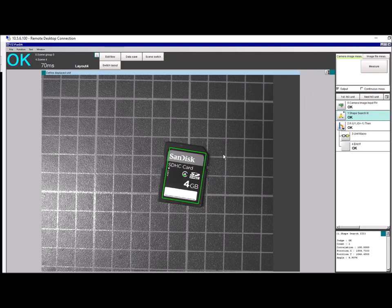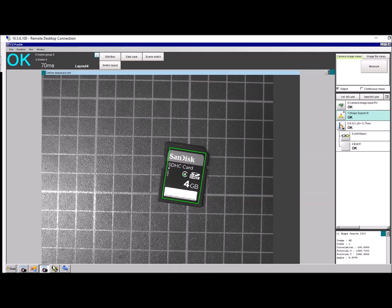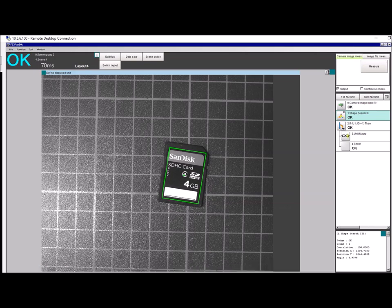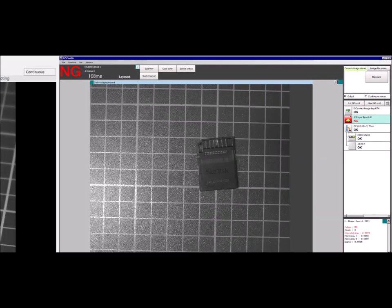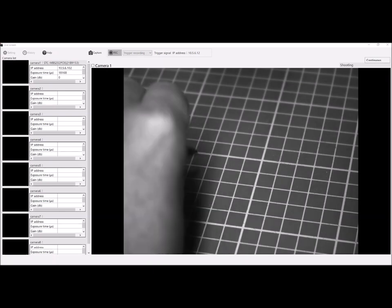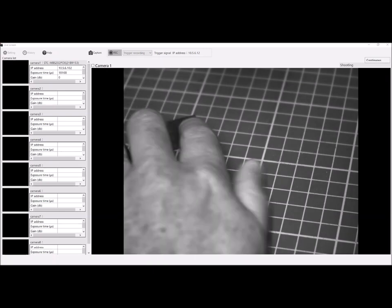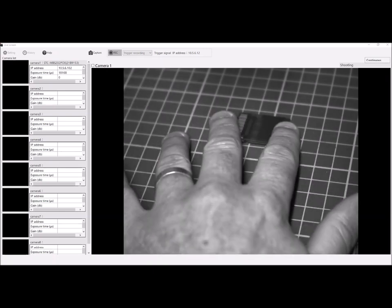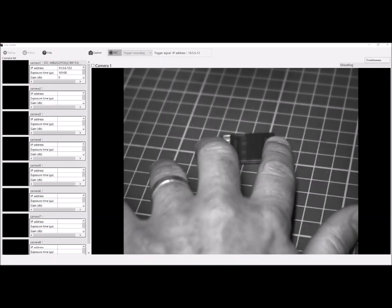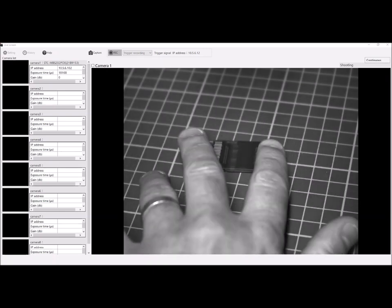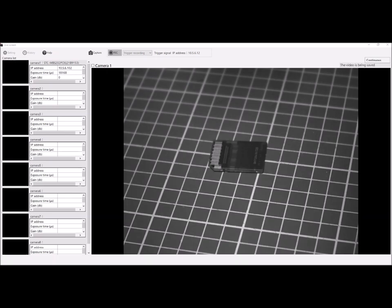If the operator puts the part in the wrong way around, we will reject the part as can be seen now. So we've now got a failure. We've got a screenshot of the software and you can see that at the minute it's saying shooting.